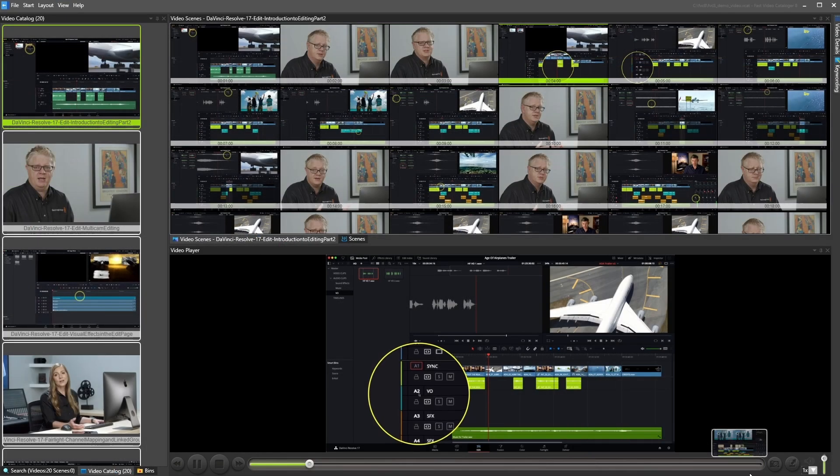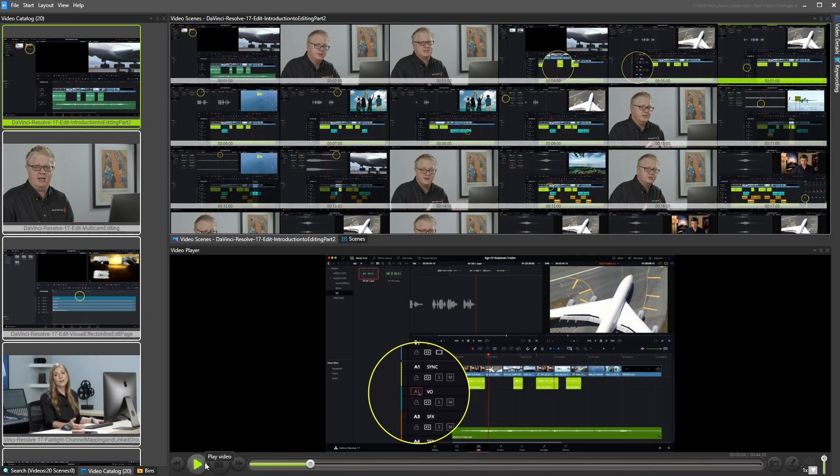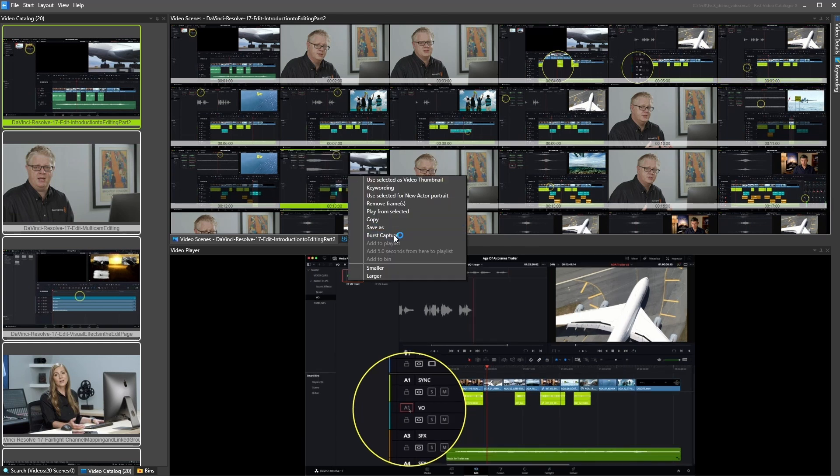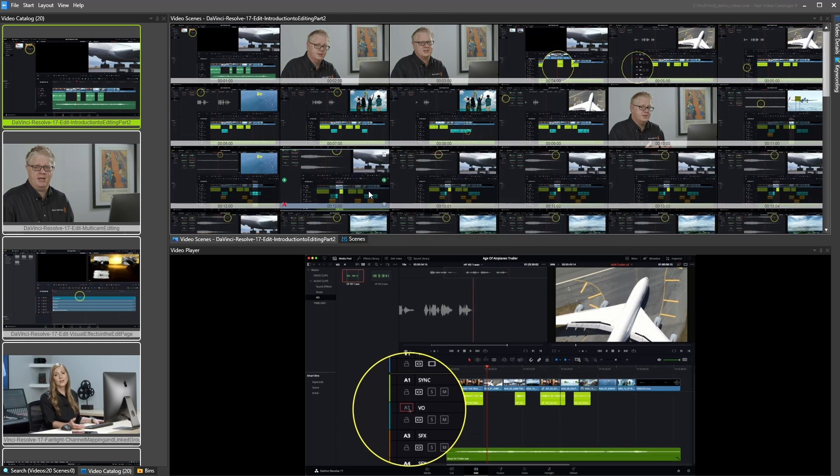In addition to keywords, you can put videos in bins. Bins are helpful when you set up workflows, such as picking source videos for your next edit.